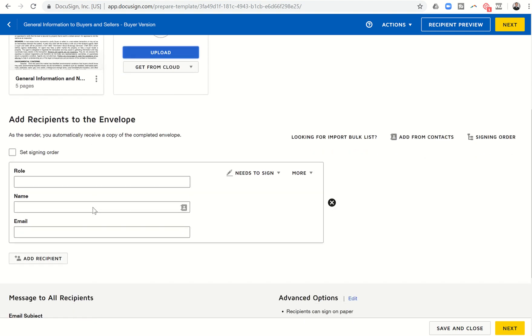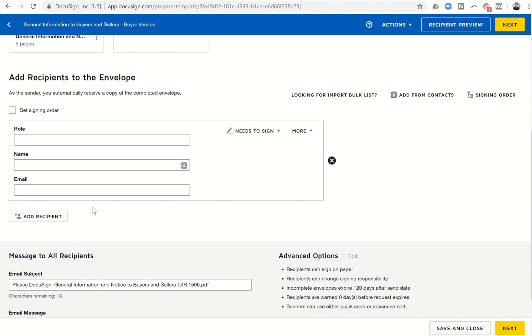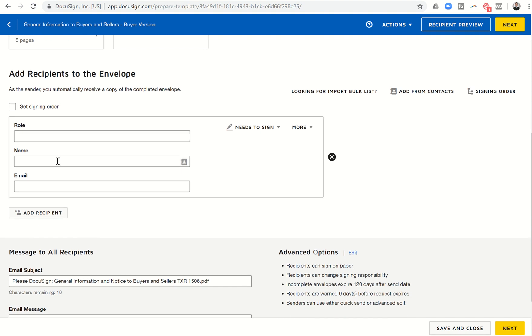Now I'm putting this in as a buyer's version because I'm going to put in signatures for the buyers. I may come back and create one for a seller version and then I can drop in the signatures of the sellers. So we'll start that off. Next, we want to come down and we have to add recipients. And you can see the role is actually left blank. So I'm going to put in buyer one.